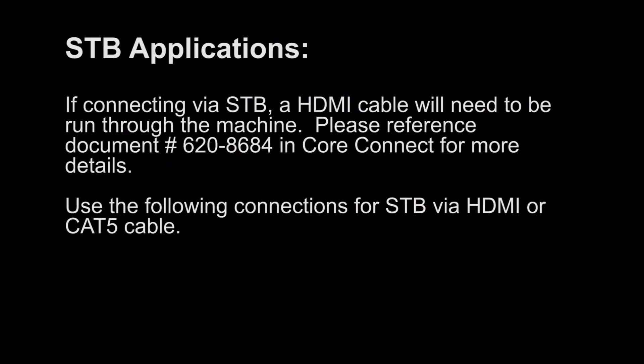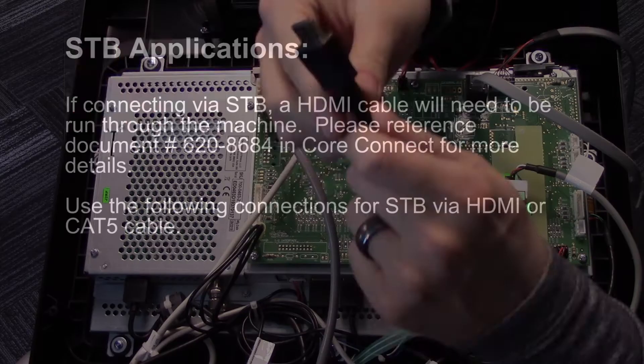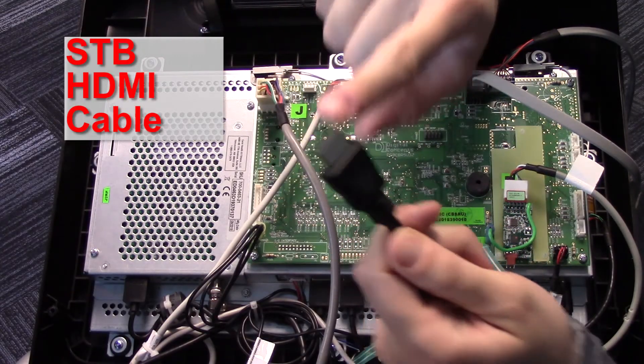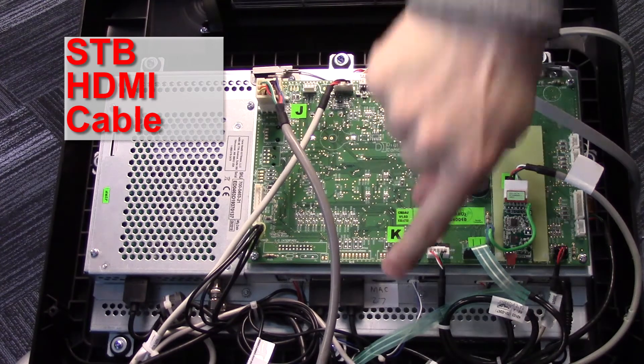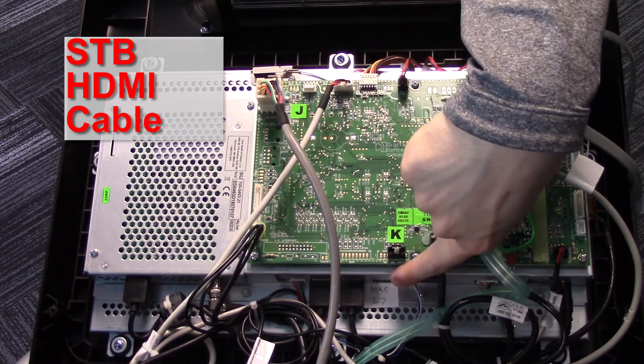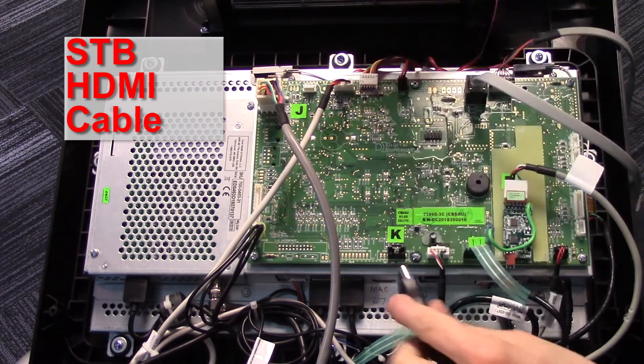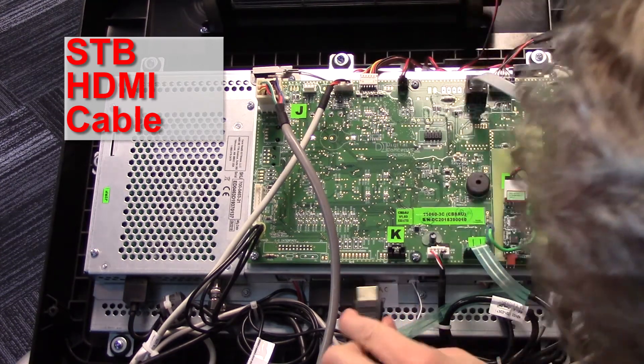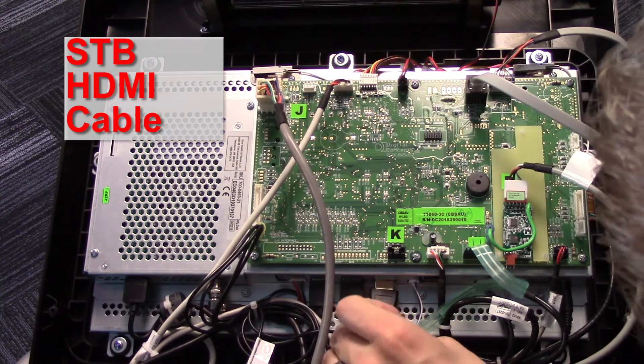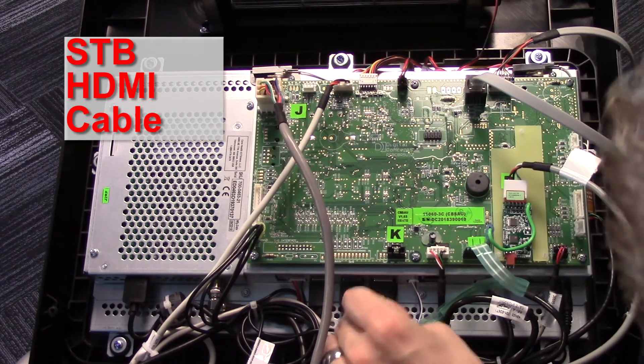STB Applications: If connecting via STB, an HDMI cable will need to be run through the machine. Please reference document number 6208684 in Core Connect for more detail. Use the following connections for STB via HDMI or CAT5.